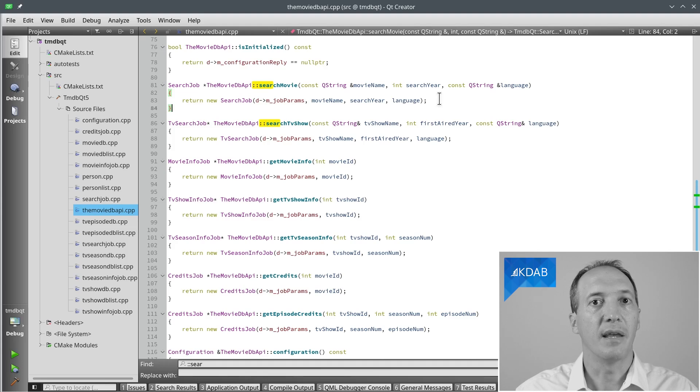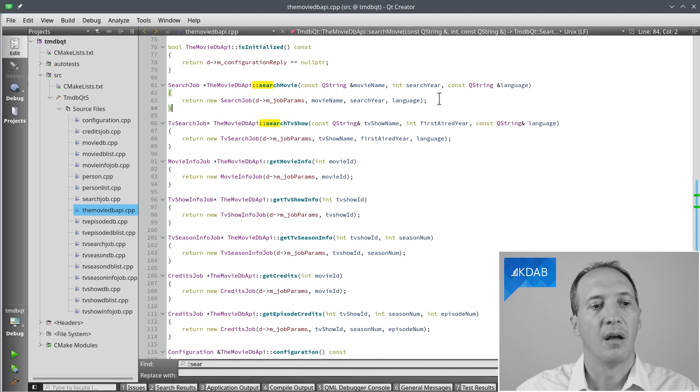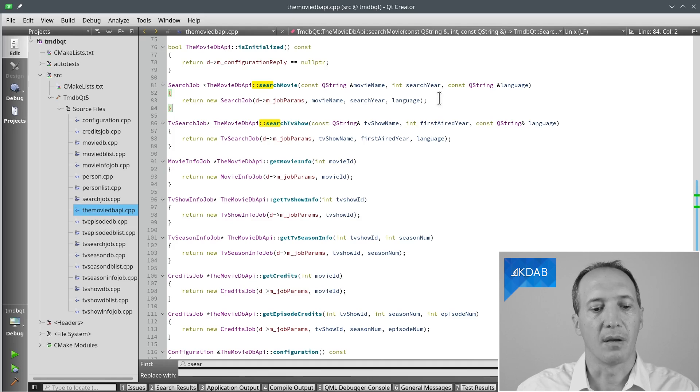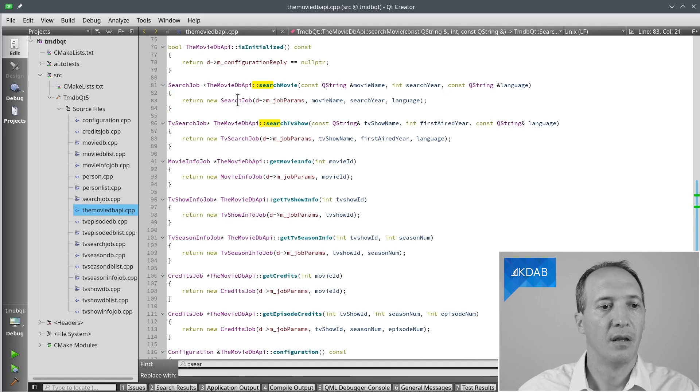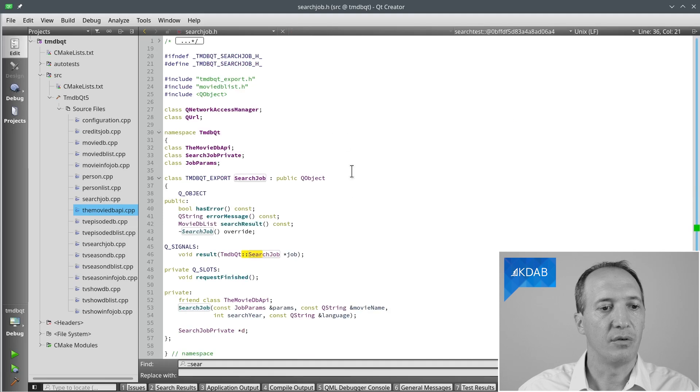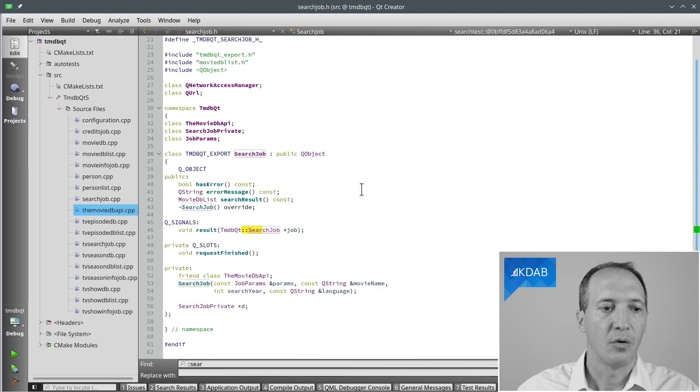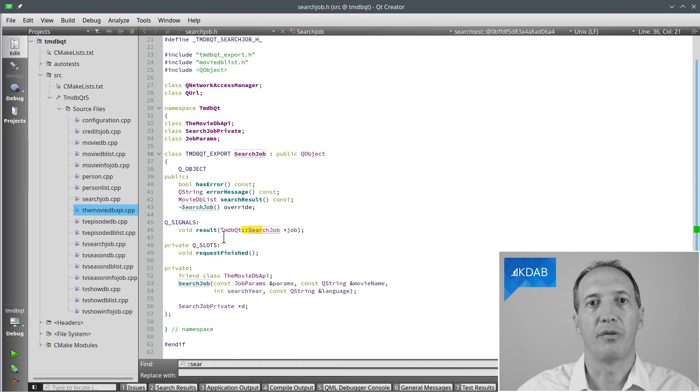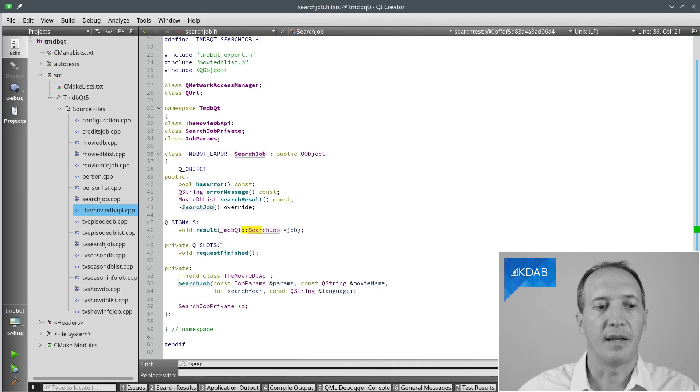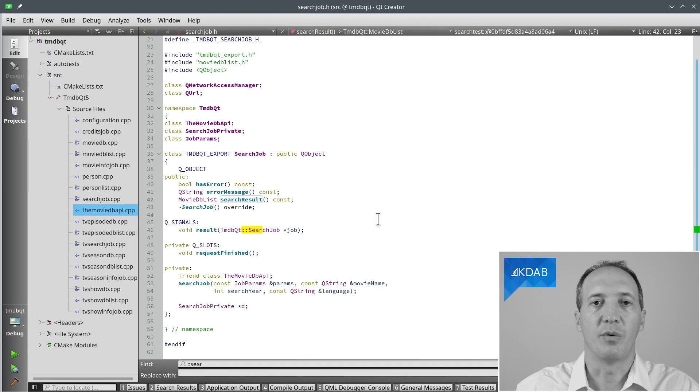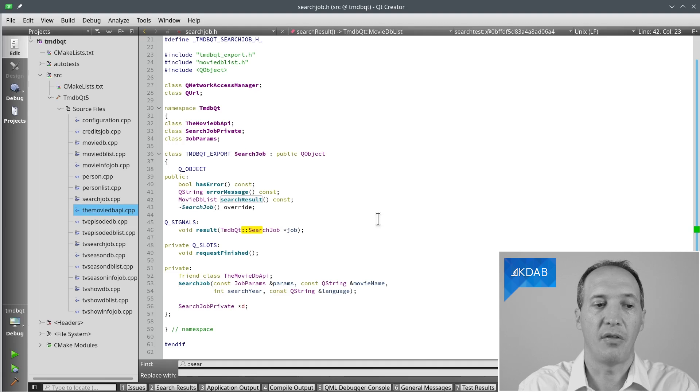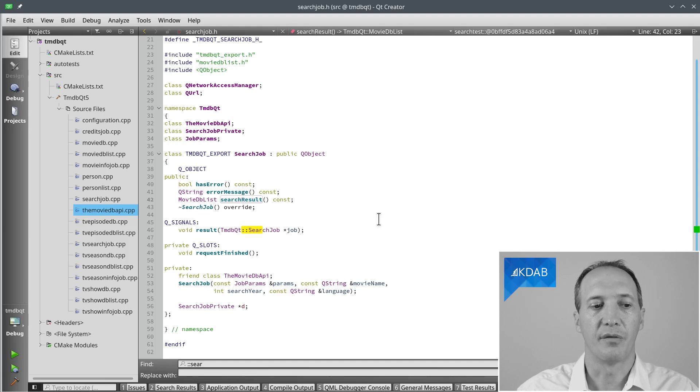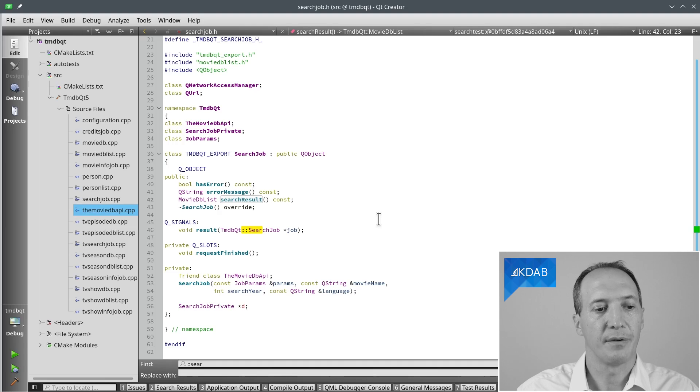Basically, QNetworkReply is a job in this sense. And for your own classes, I recommend making jobs as well for all these asynchronous calls that you want to make. So if we have a look at the search job, we can see that it will emit the result signal whenever the result is available. And at that point, we can call the search result method, which contains all the data that we want. And it also has support for errors, of course.